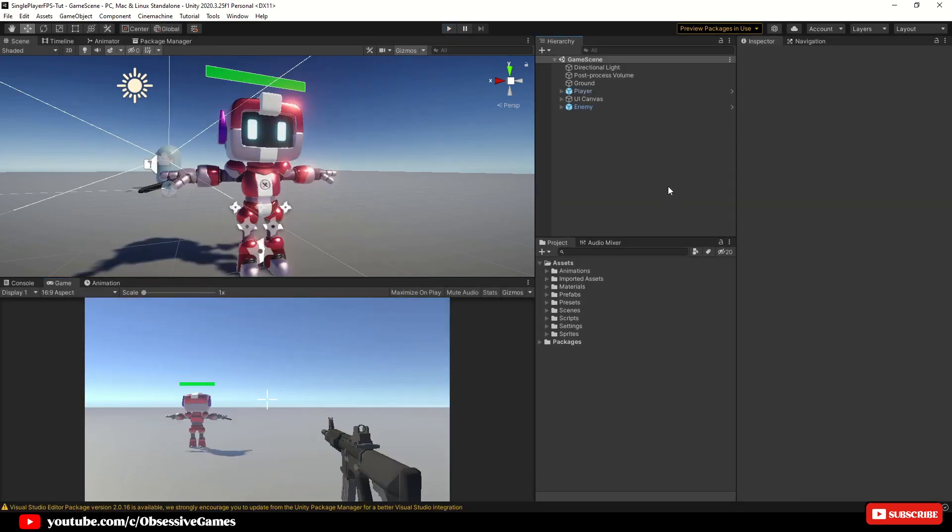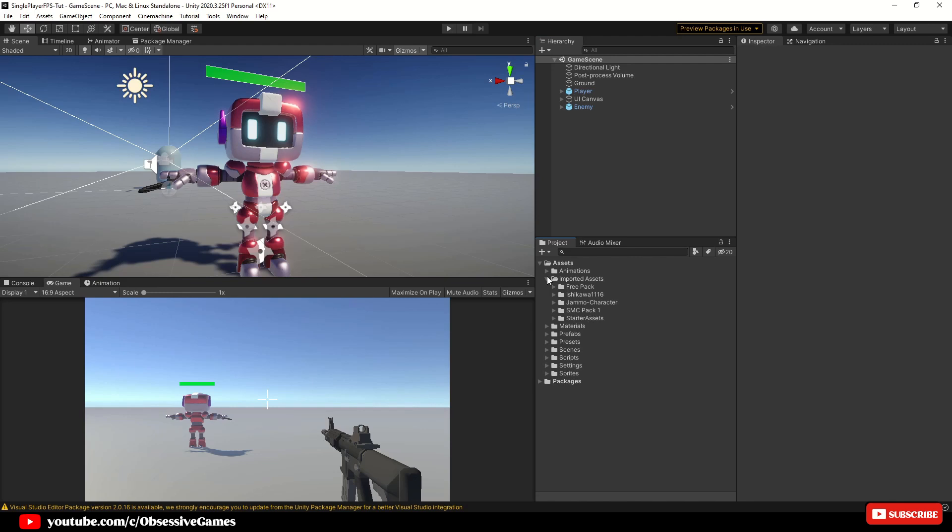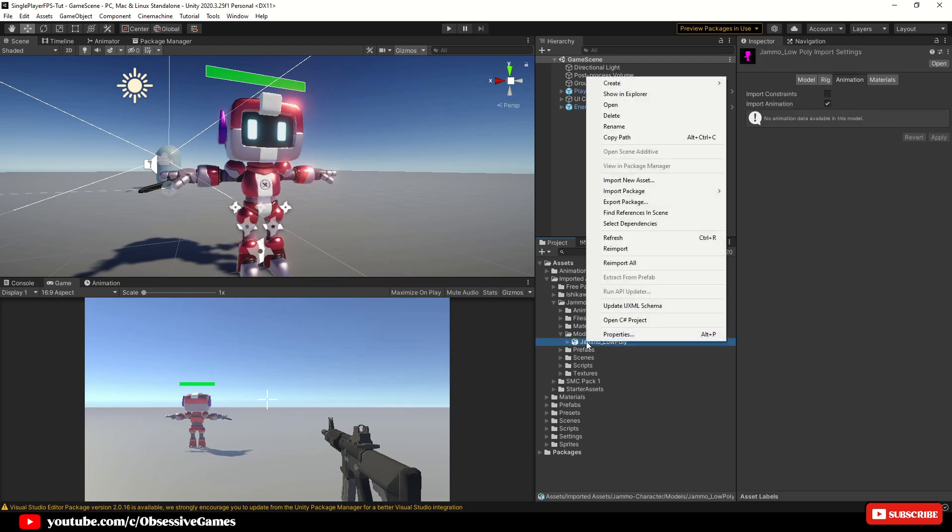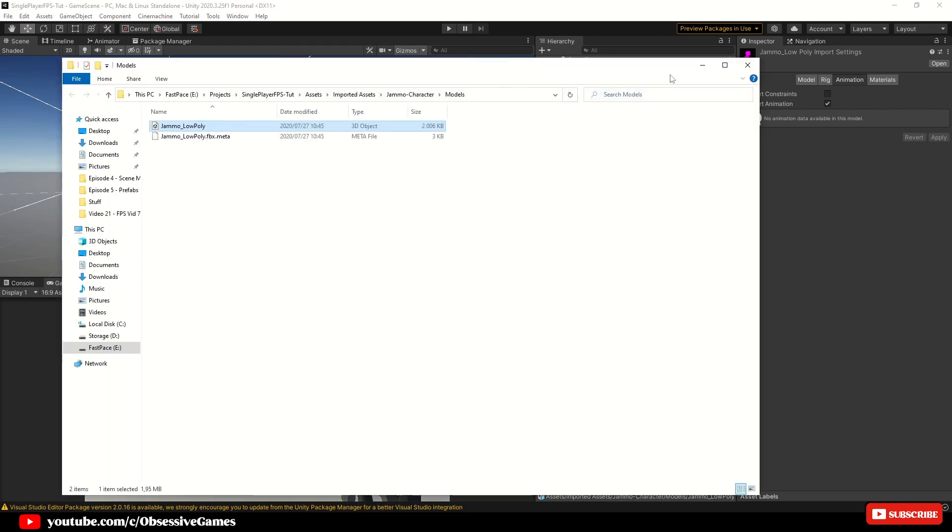First thing we are going to do when we have Unity open is to download our reload animation from Mixamo.com. So in Unity go into your assets folder and expand your imported assets folder. Then go down to your Jammo character folder and expand it. Then go down to the models folder and expand it. When you see the Jammo low poly model, right click on it and then click on show in explorer in the drop down.